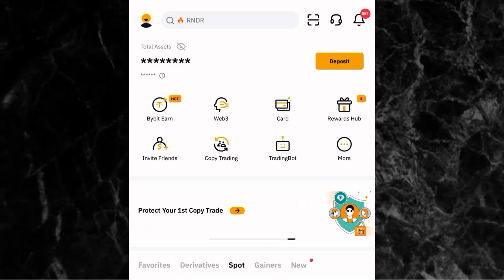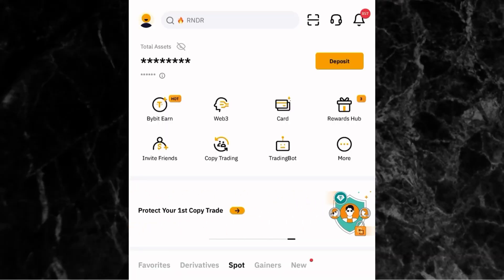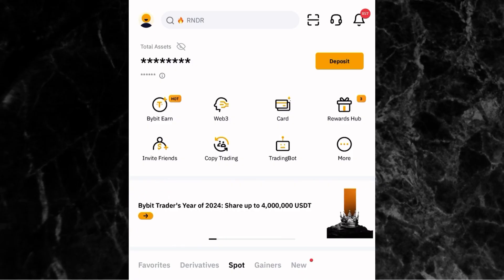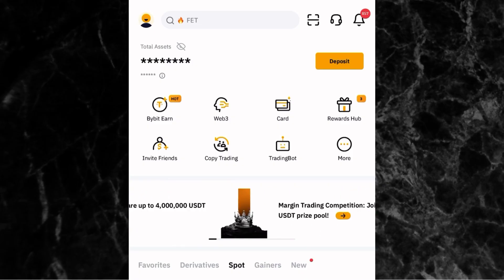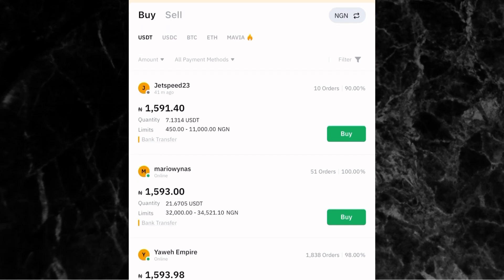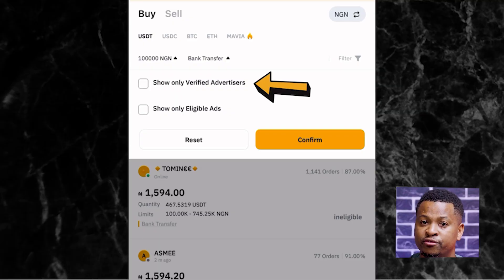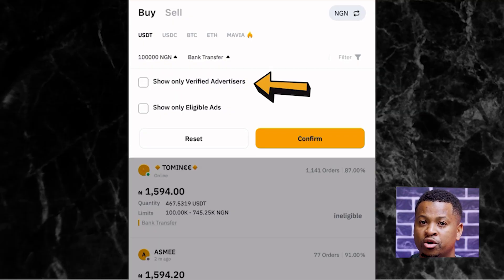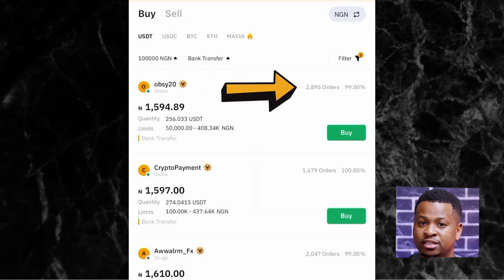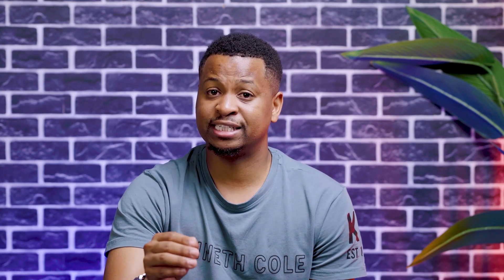So to recap, using Bybit P2P is as easy as: one, sign up and secure your account; two, open the app and go to P2P; three, choose buy if you want to deposit or sell if you want to withdraw; four, filter for safer trades; five, confirm the amount, transfer the funds, and wait for release. That's it — no stress, no unnecessary charges, just smooth peer-to-peer transactions.